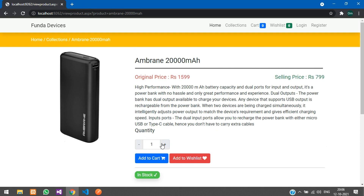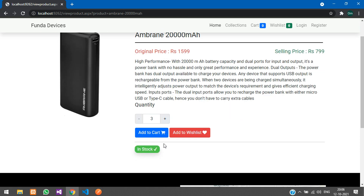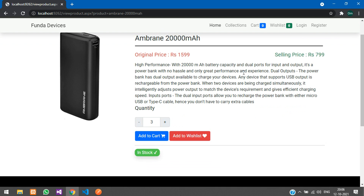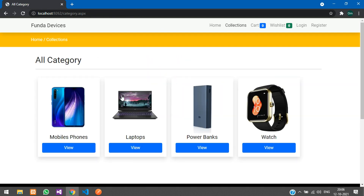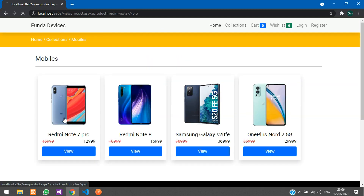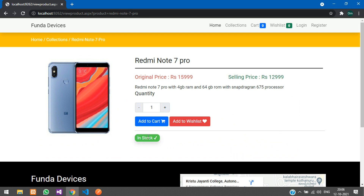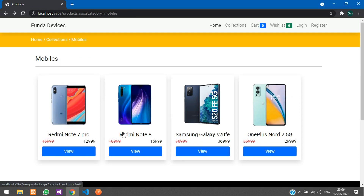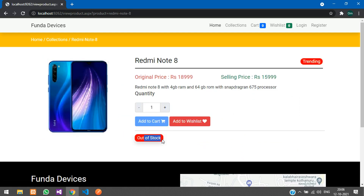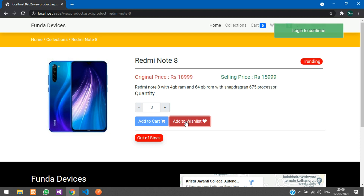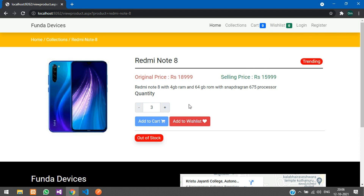Let me increase the quantity and add to cart — it says 'Login to continue.' If the product is out of stock, you will not be able to add it to cart. You can increase the quantity but cannot add to cart. However, you can still add an out-of-stock product to your wishlist, and purchase it once stock is available.